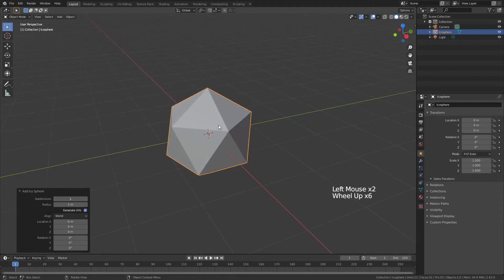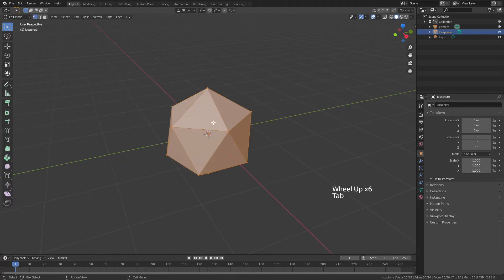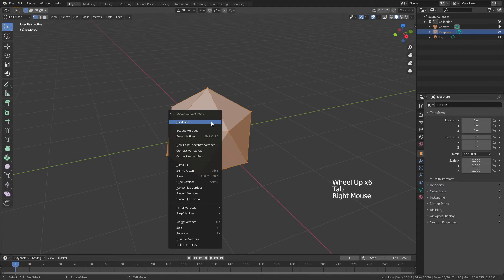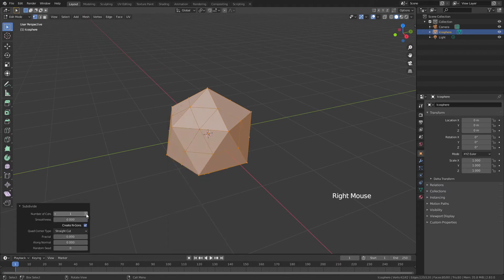Now we're going to zoom in, tab into edit mode, right-click and choose subdivide, and I'm going to go with 5 subdivisions for this Ico Sphere.